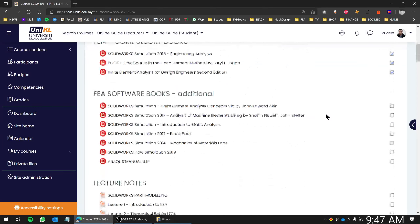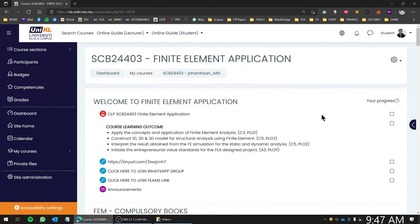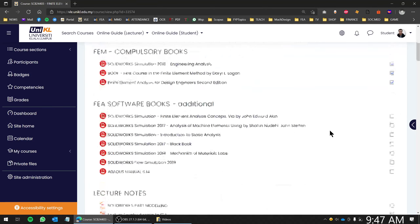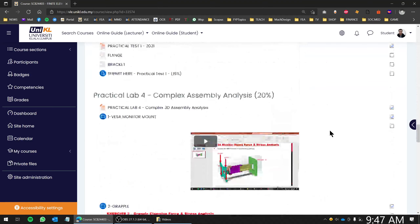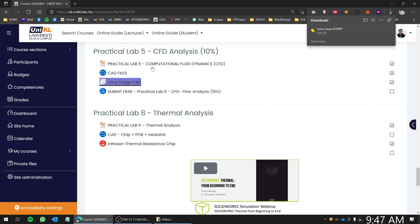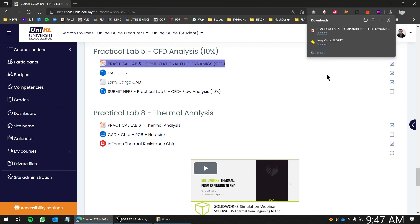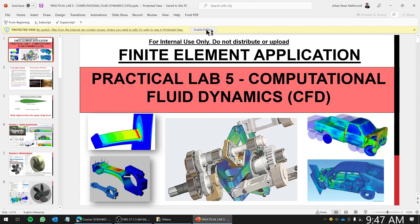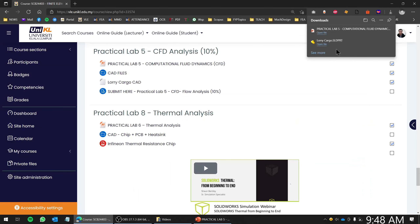All right, good day to all. For today we're going to do an exercise. You can go to your VLE under Final Element and go down all the way to CFD. You need to download this file which is Lorry Cargo Cat — that's one file — and Practical Lab Number Five. So two things to download. Let's open up Lorry Cargo.